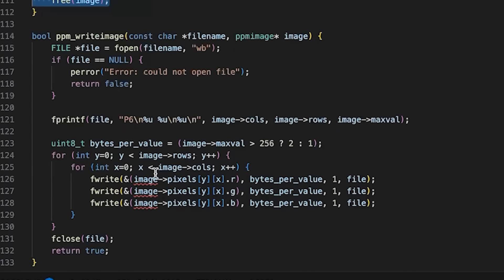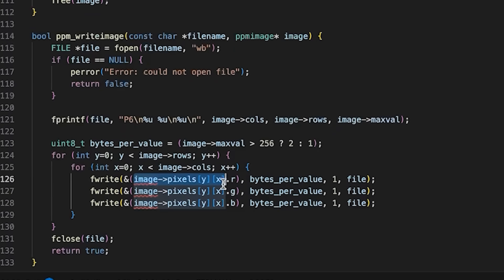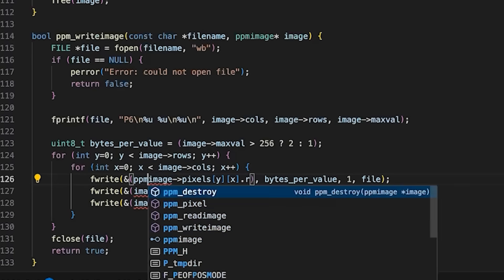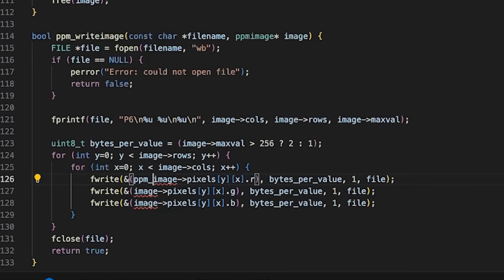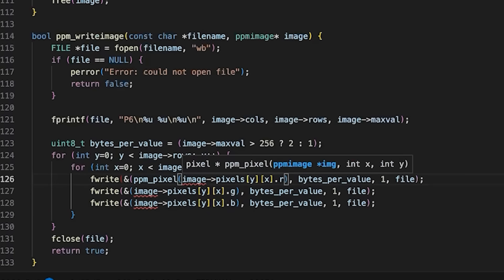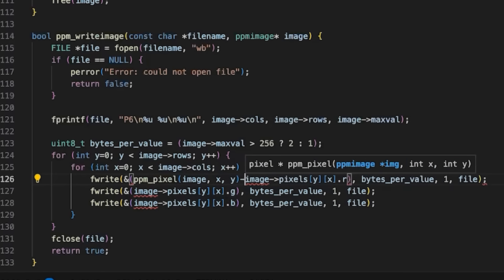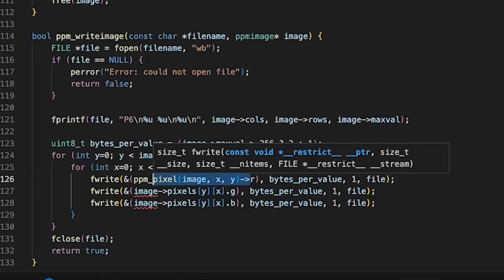Now let's come down here. Same thing as before, rather than accessing these directly, what we are going to do is replace this with ppm_pixel image x y.